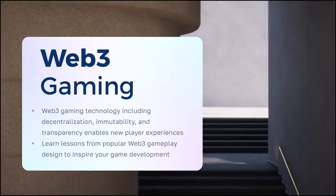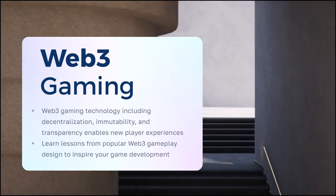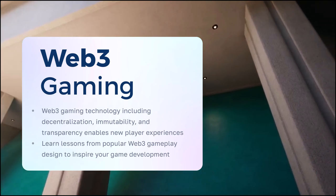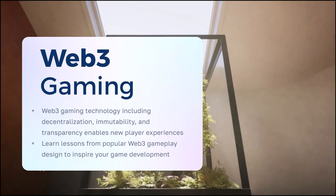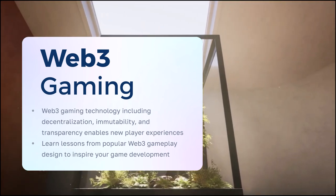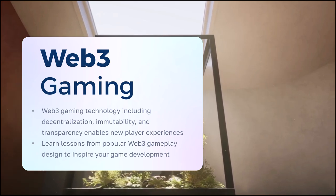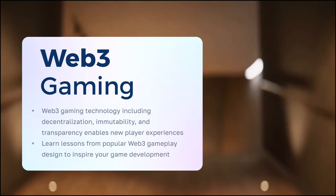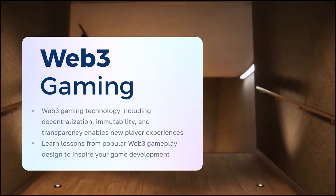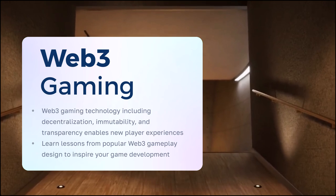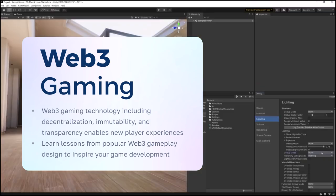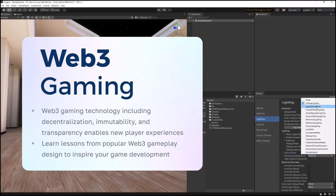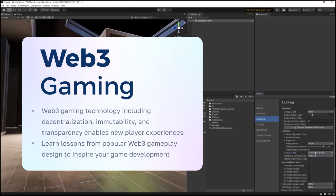Together, we'll learn more about Web3 Gaming. Web3 Gaming technology, including decentralization, immutability, and transparency, enables new player experiences. Learn lessons from popular Web3 gameplay design to inspire your game development.